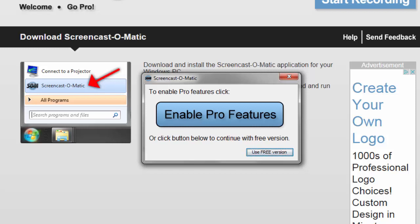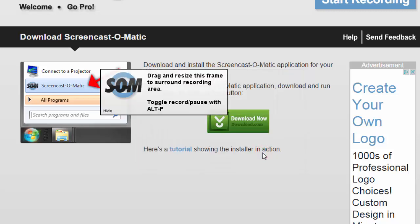However, the pro version is actually only $15 a year. So it's kind of worth it if you find that this tool is something that you can use all the time and that you like using. So feel free to buy it if you need to, but for now, I'm going to show you how to use the free version.